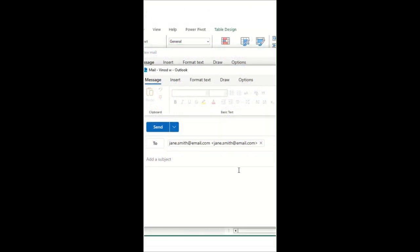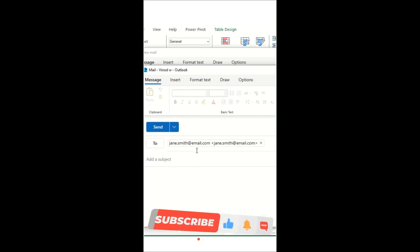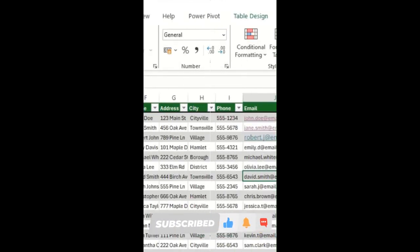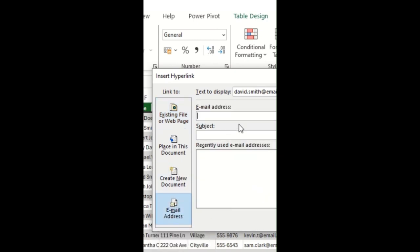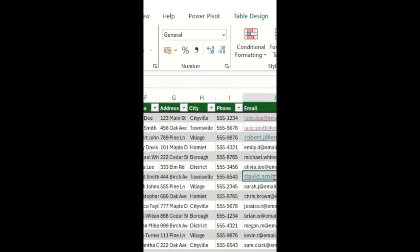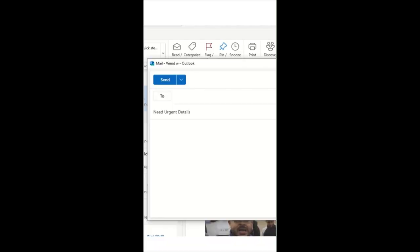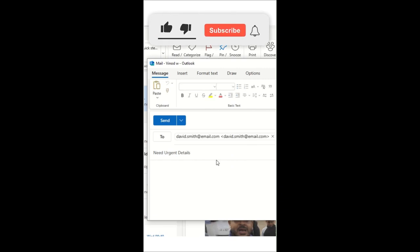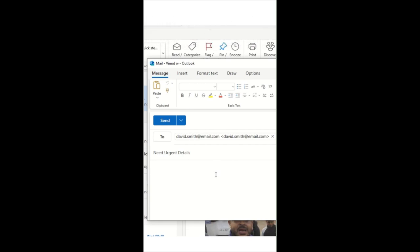In Excel you can create a hyperlink-based email. When clicked, it opens an email compose window. Press Ctrl+K, go to the Email Address section, type your email address, and add a subject line — for example 'Need Urgent Details'. When you left-click the cell, an Outlook window opens with the subject pre-filled, helping you save time and be more productive.